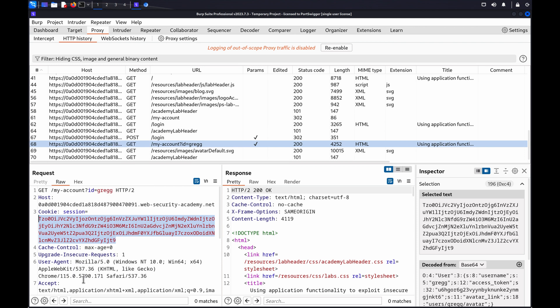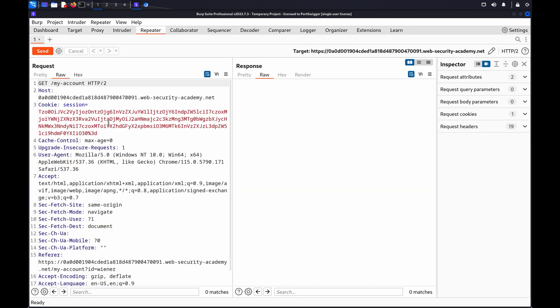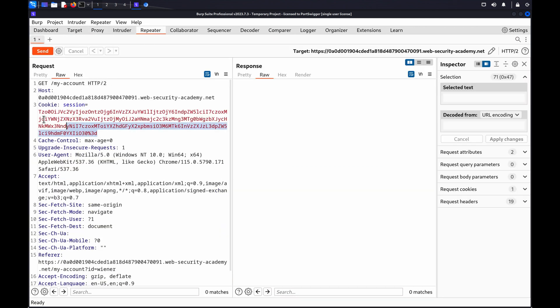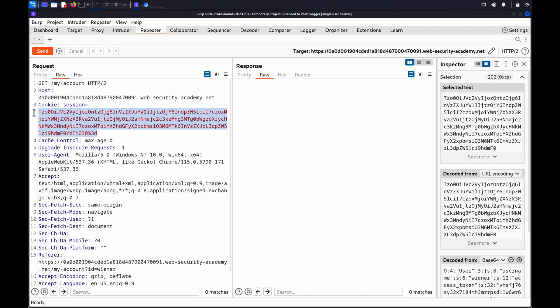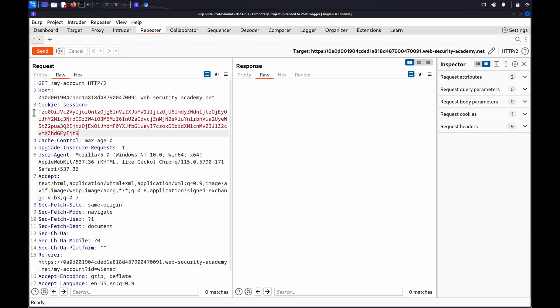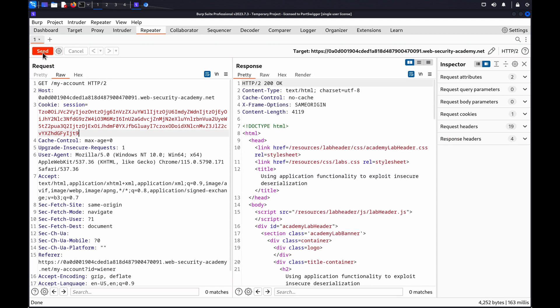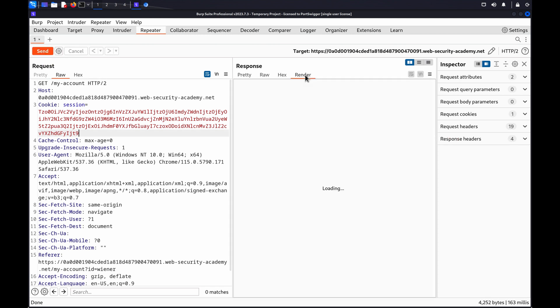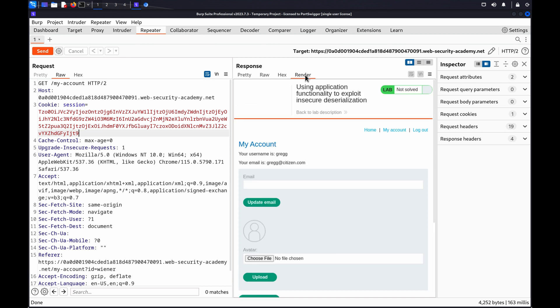Now, go to the repeater tab. Paste the second user's cookie into the request, replacing the original session cookie. Click send. Review the response to identify if horizontal access is possible.